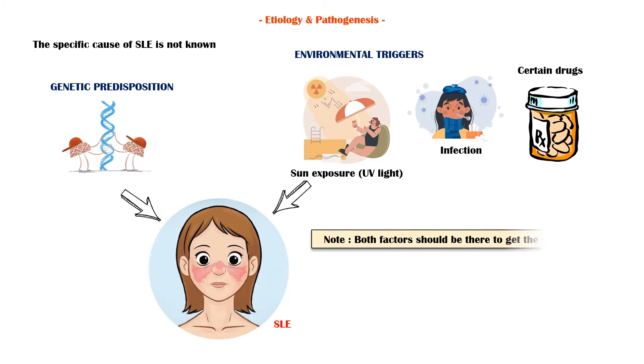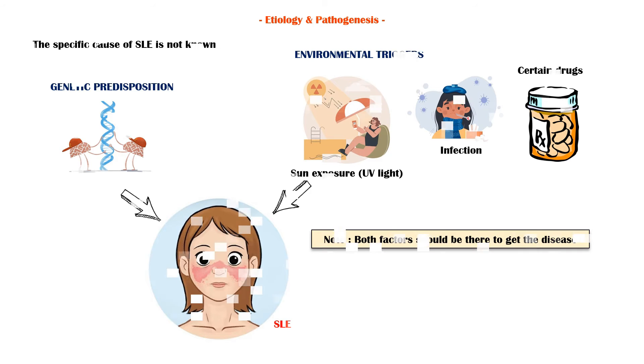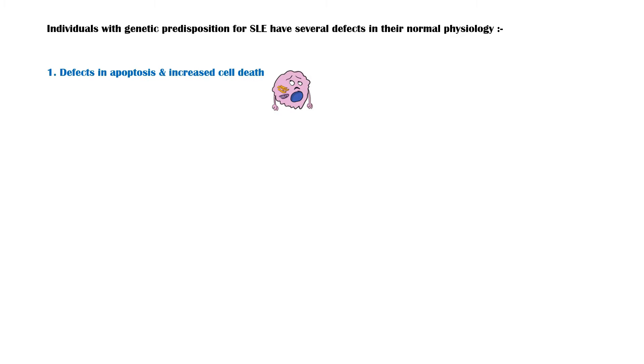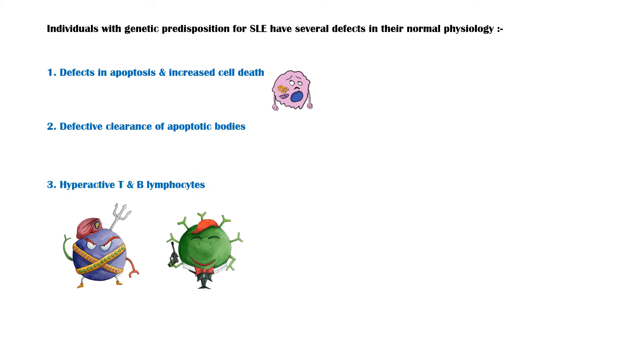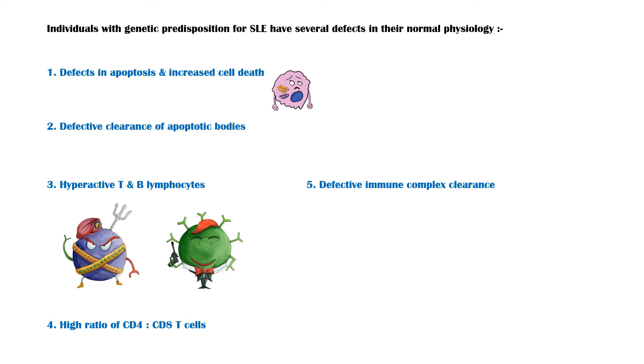It is important to note that both factors should be there to get the disease. Individuals with genetic predisposition for SLE have several defects in their normal physiology, including defects in apoptosis and increased cell death, defective clearance of apoptotic bodies, hyperactive T and B lymphocytes, high ratio of CD4 plus T cells to CD8 plus T cells, defective immune complex clearance, and impaired self-tolerance.